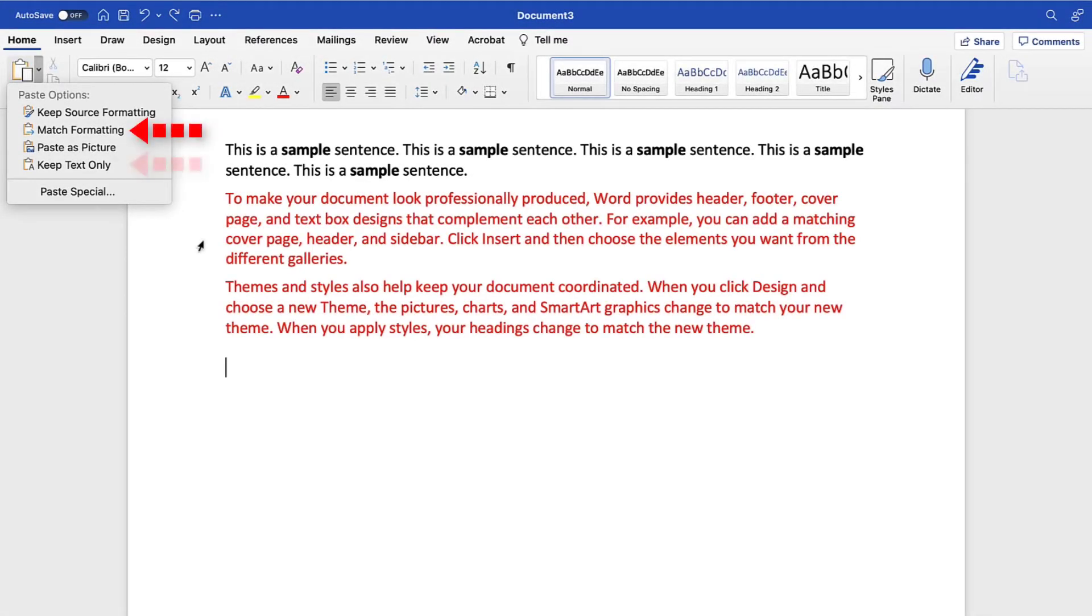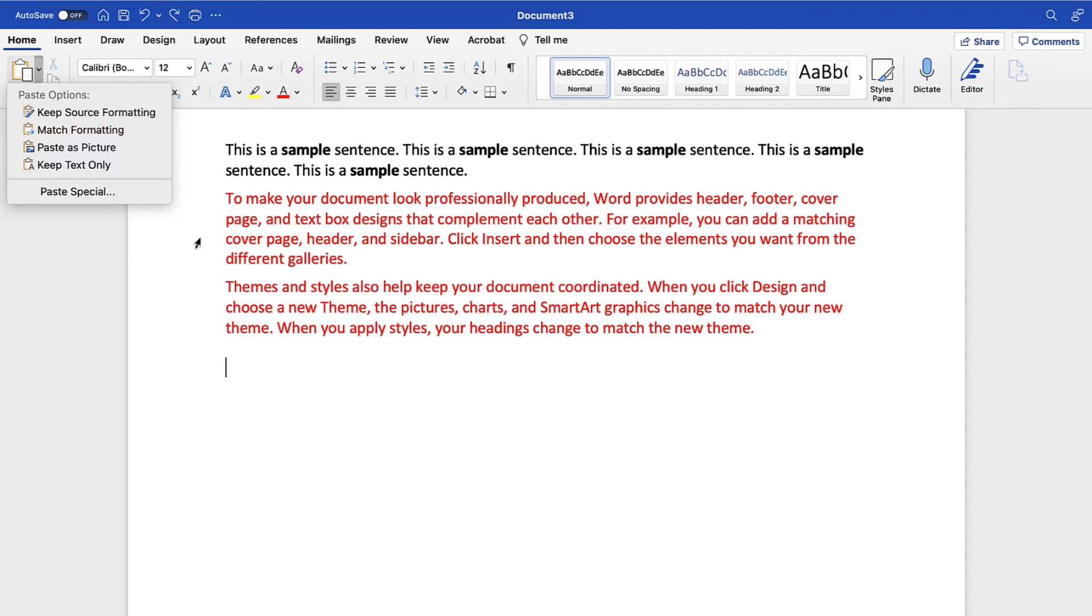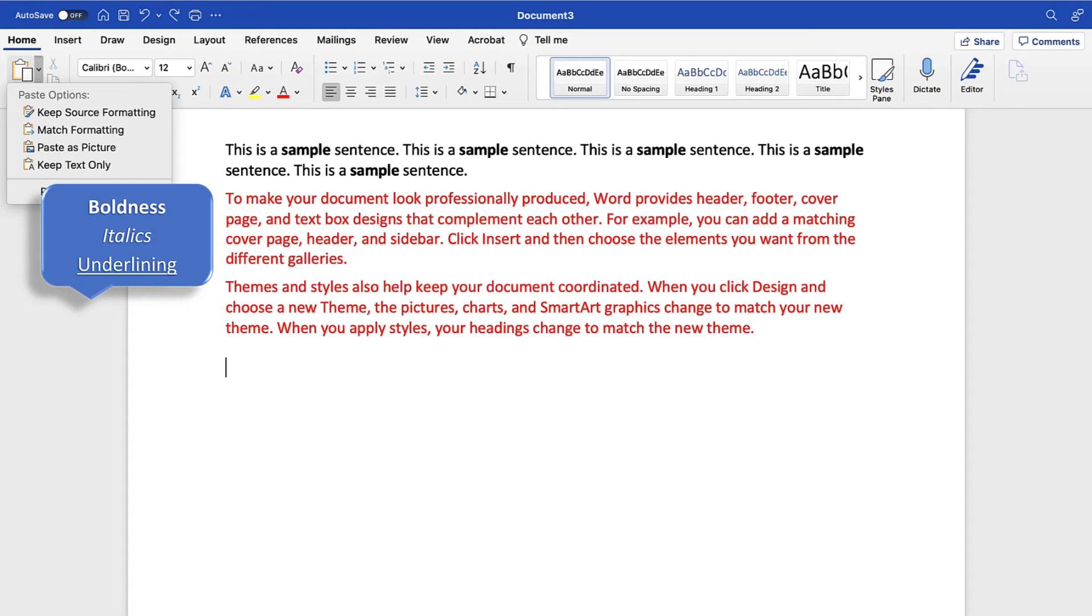Match Formatting and Keep Text Only provide similar but not identical functions, so let's take a quick look at their differences. Match Formatting matches the formatting of the pasted text to the formatting of the new location. However, it doesn't remove existing emphasis formatting, which are boldness, italics, or underlining, from the pasted text.